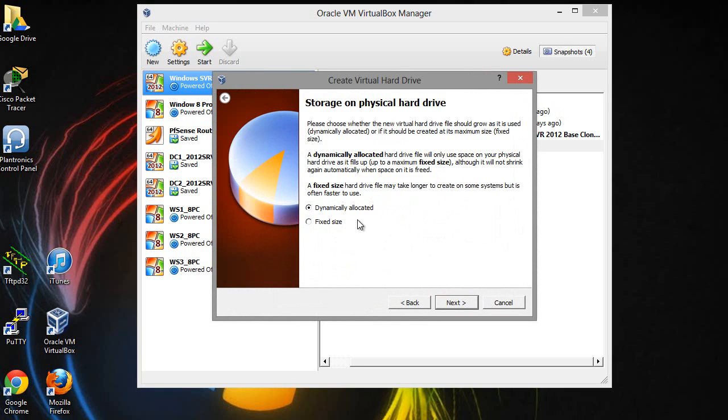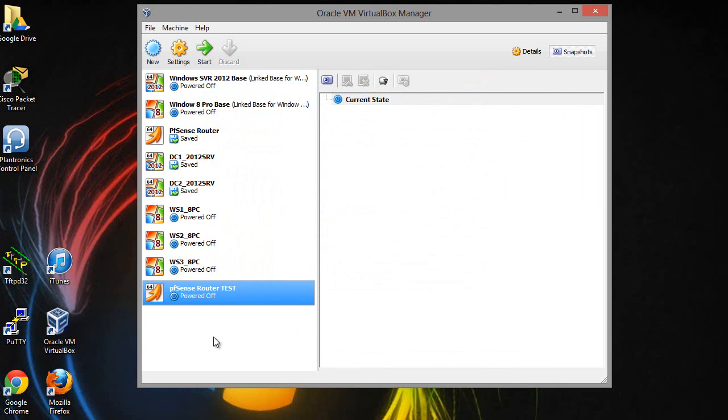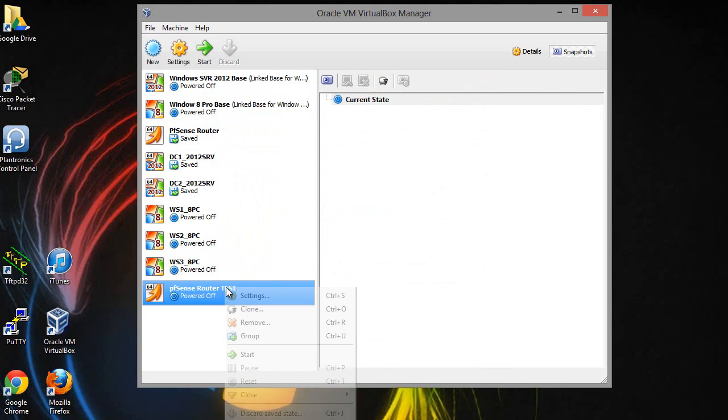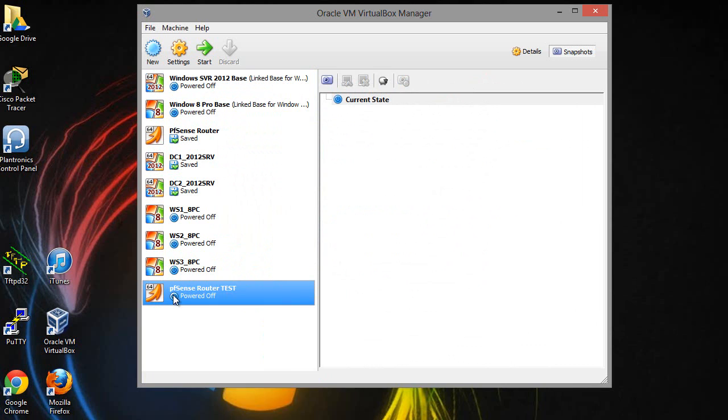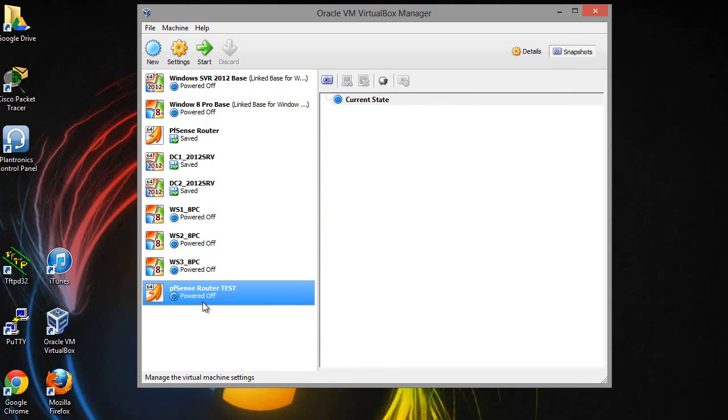Next I'm going to put 512 MB of RAM. I would go ahead and make this VDI, dynamically allocated. I would go ahead and put 8 gigabytes on here. Go ahead and do that and create.